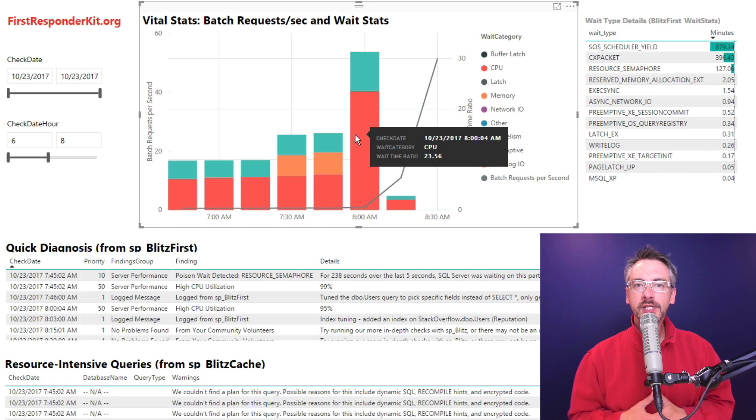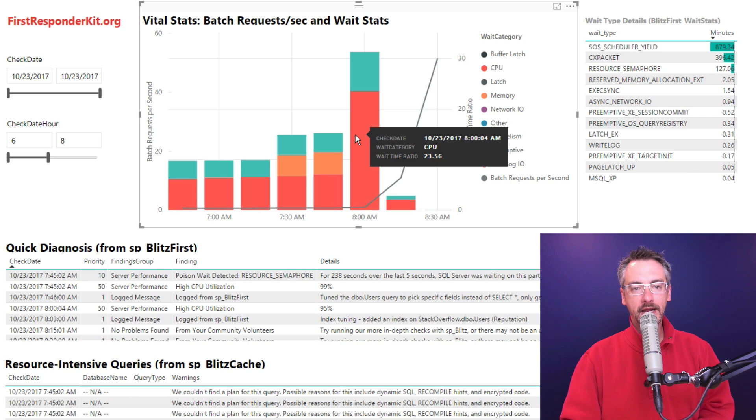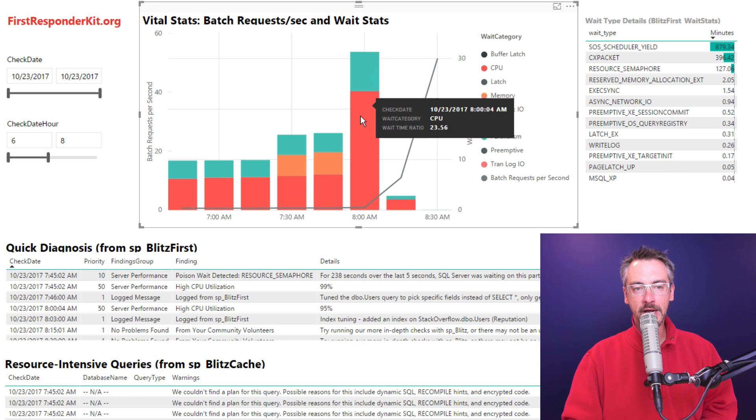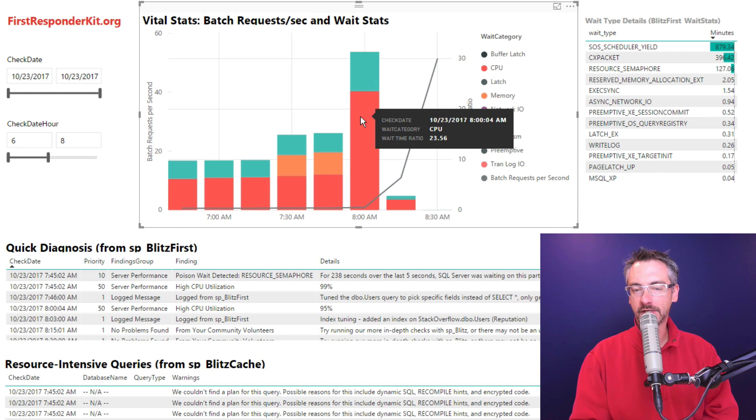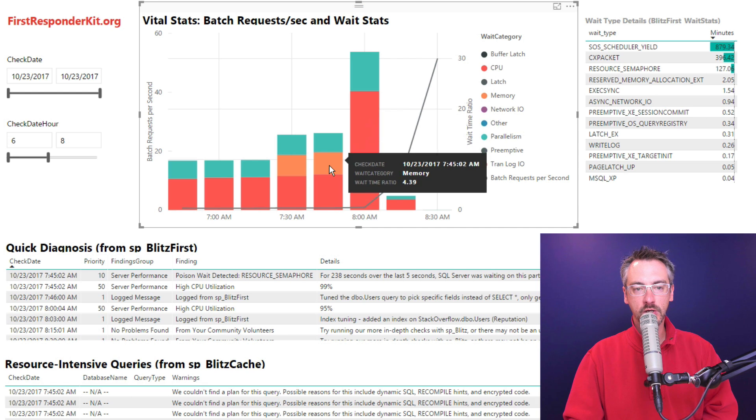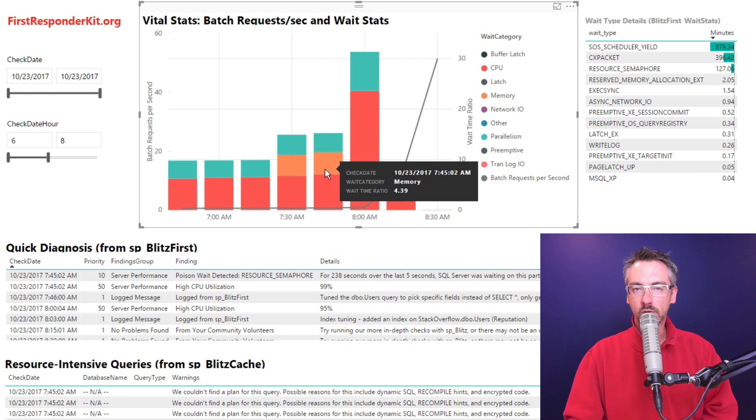But if I want to see what my SQL Server is working on, like how hard it's working, I can hover my mouse over these bars. This is how much wait time my SQL Server has piled up. For example, right now it's working really hard on CPU. Earlier in the morning we had problems with memory as well.